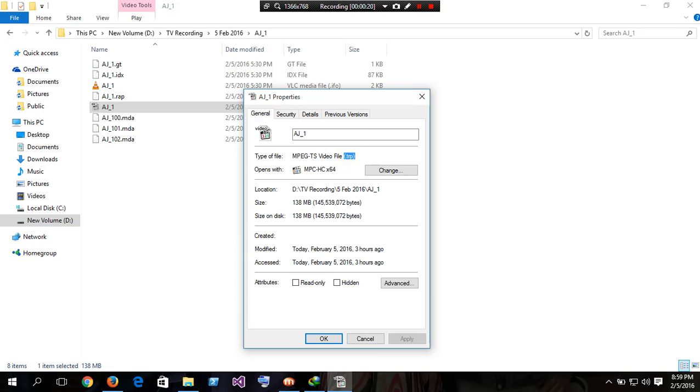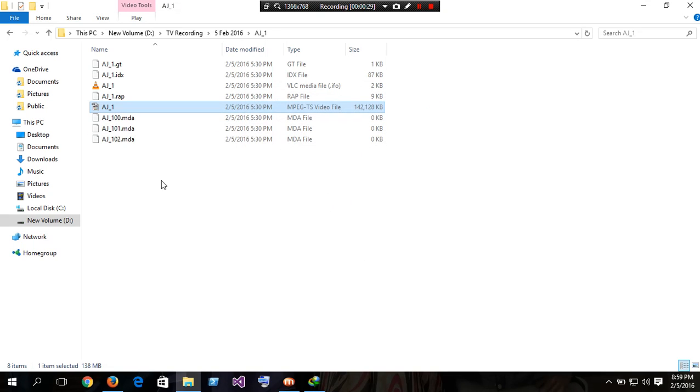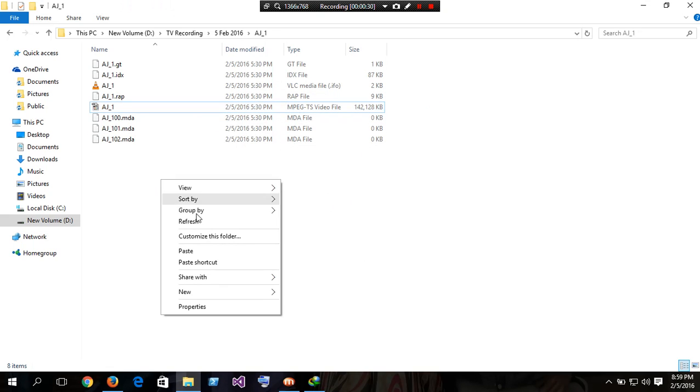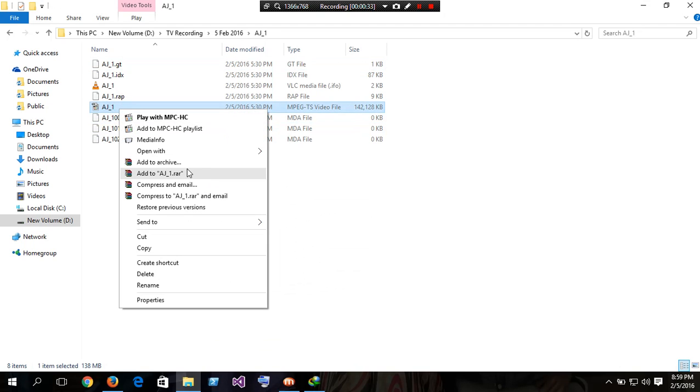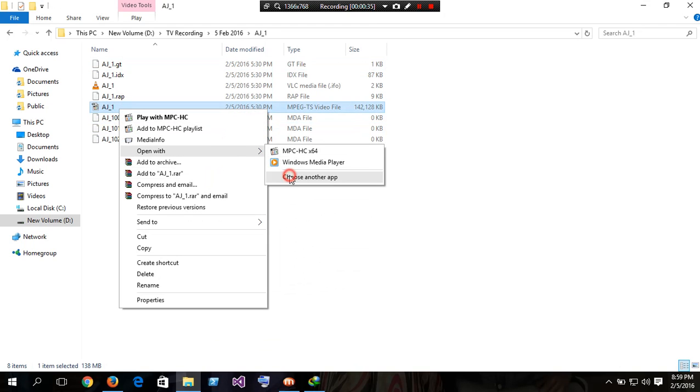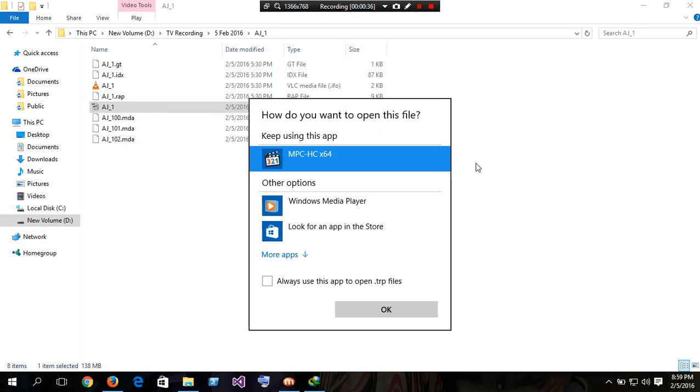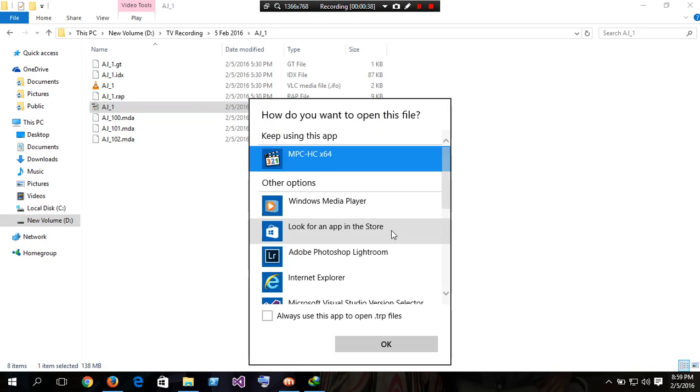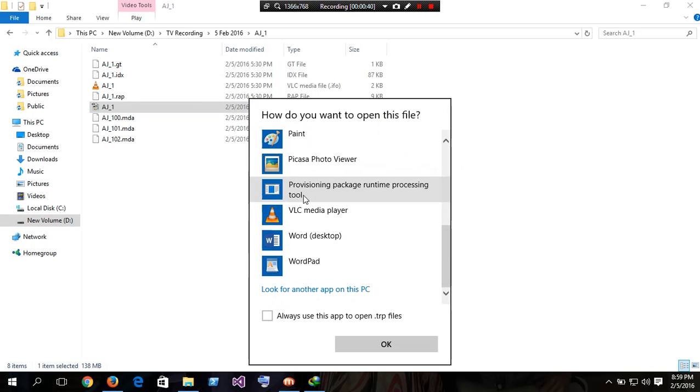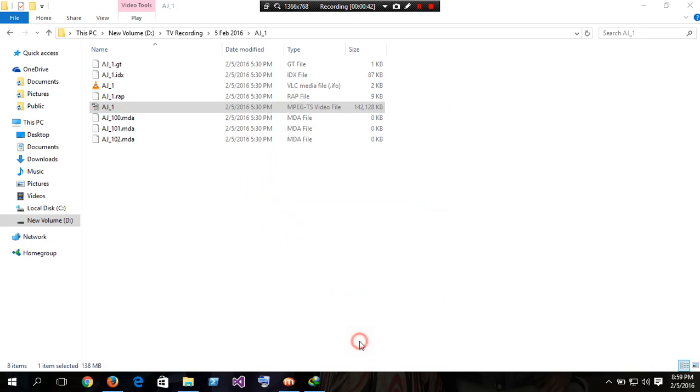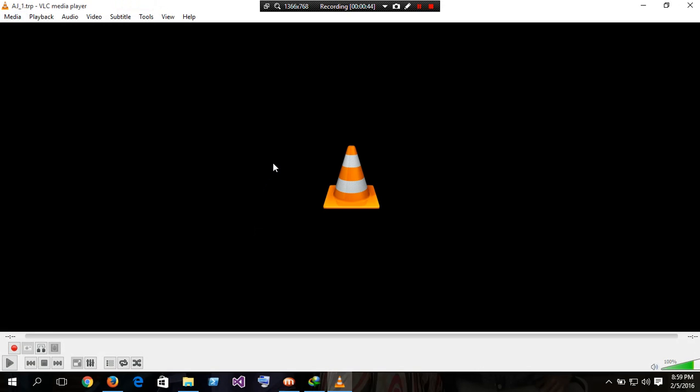You can see .trp is a file extension. Some people say .trp file plays in every video player. But in this format, it fails. It does not play this video properly.